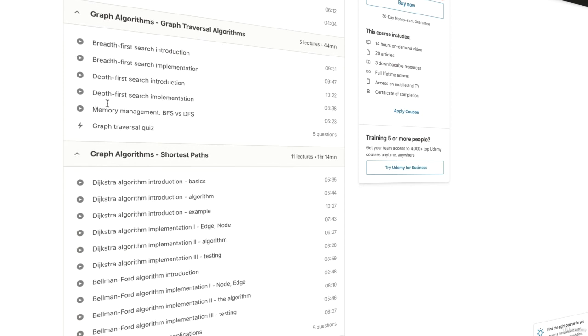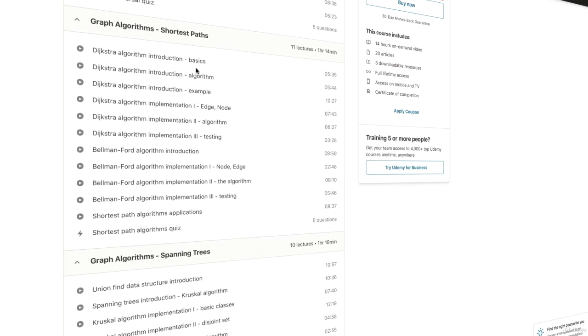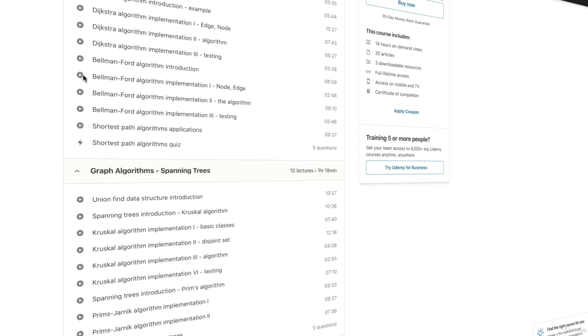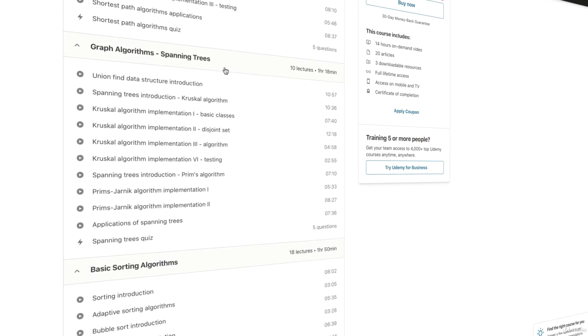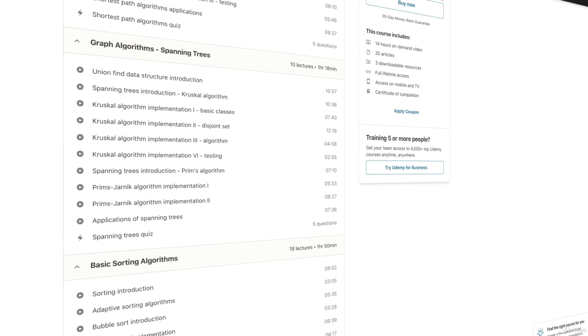breadth-first search and depth-first search, then shortest path algorithms like Dijkstra's algorithm and Bellman-Ford algorithm. We'll also talk about spanning trees. With the help of Kruskal's algorithm, we can find a spanning tree of a given graph.